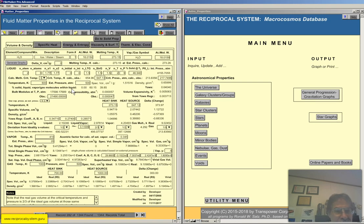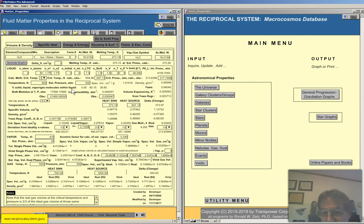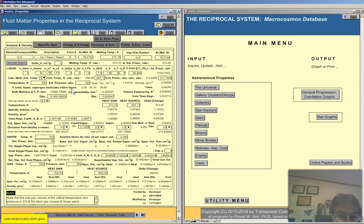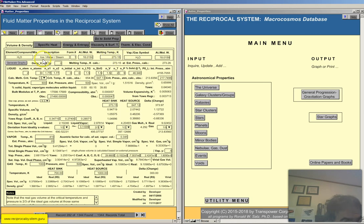I've decided to use water, H2O, as the sample record. For the solid state properties I used iron, but for the liquid, vapor, and gas properties we're going to use H2O. At the top we have the element compound mix — that's the symbol H2O. The vapor gas symbol may be different. We have the description: H2O can be ice, water, or steam. It's form number one. Atomic molecular weight is here, and melting temperature is here.